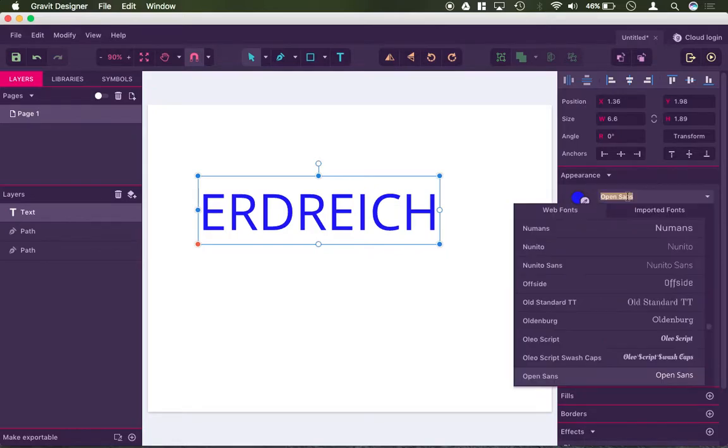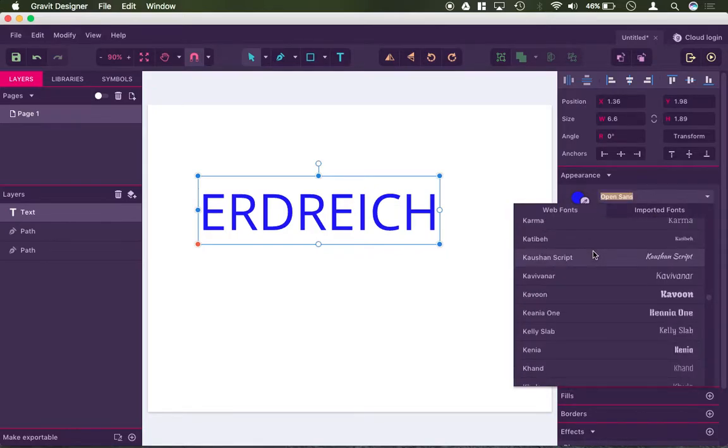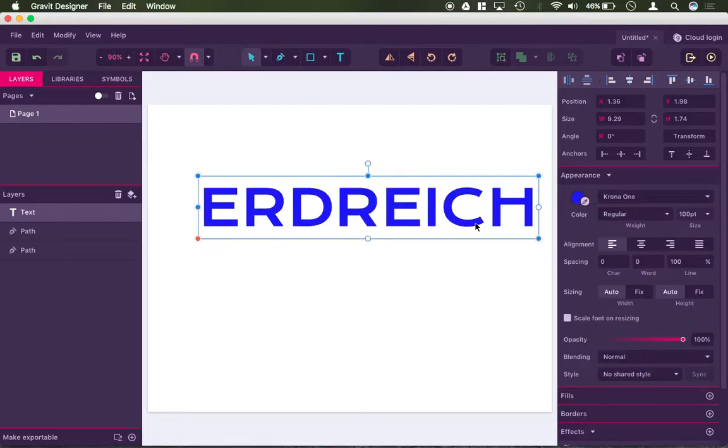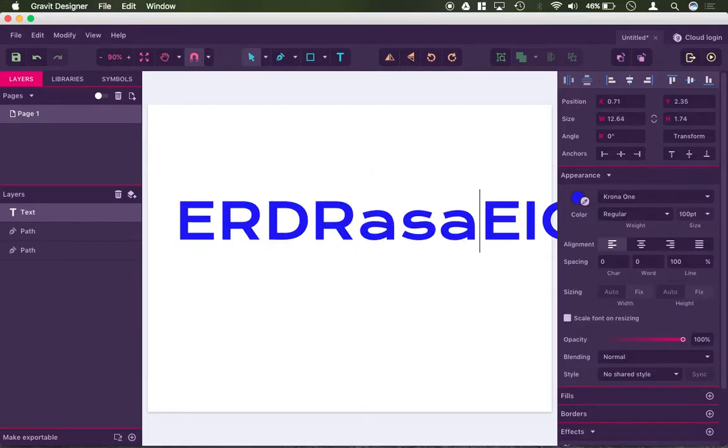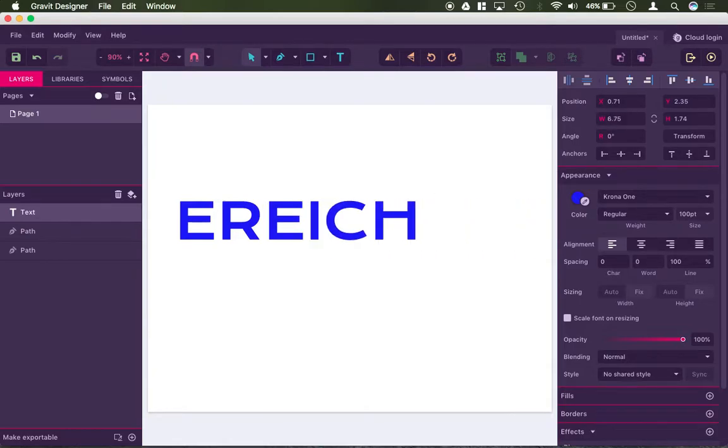You can see that I can change the font here. So let's find a slightly more exciting font. Sure, this one works. If I double click on this, I can go ahead and edit this. I can do whatever it is that I want, like so.